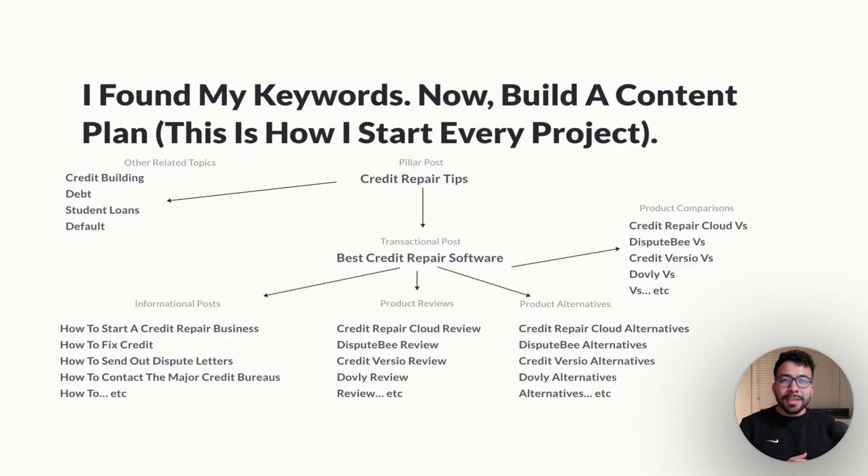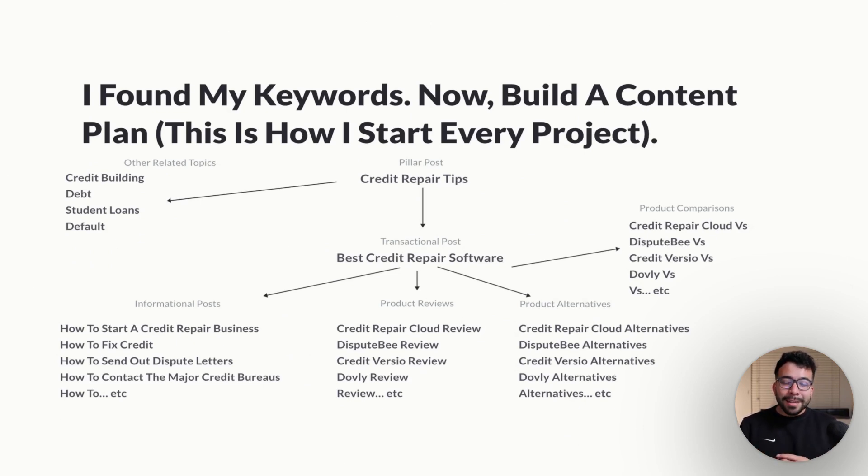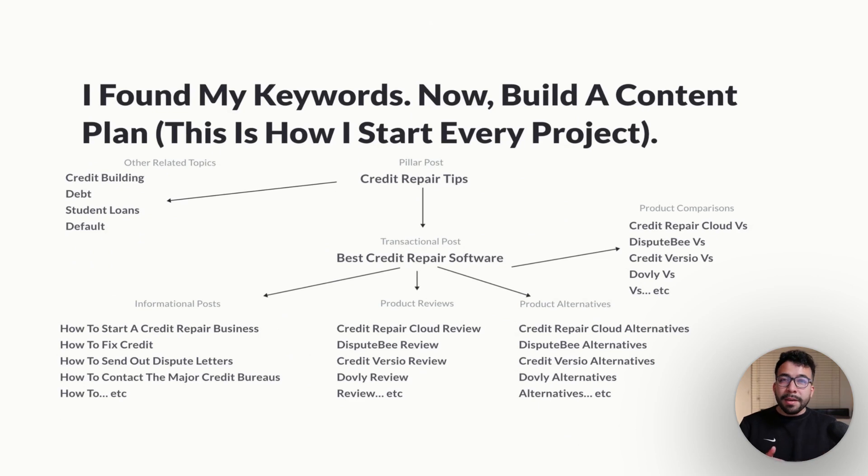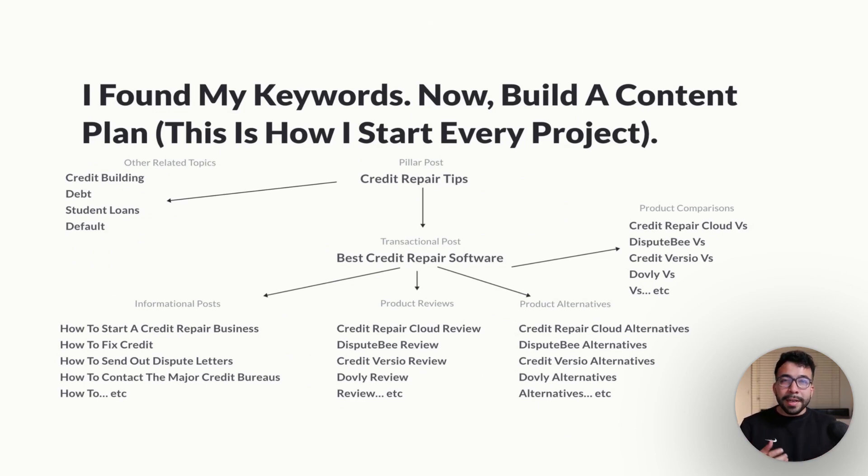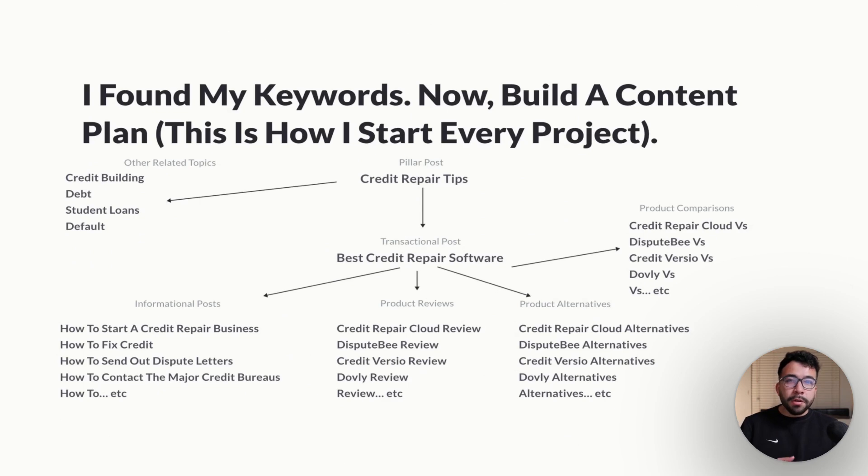This is just an example of what we're going to be able to create, but you want to create a topical map or a content plan using AI. This is a great example of one of my credit repair websites or a finance niche that I talk about. This is going to show you that we have a pillar topic, which is credit repair, and that will lead us to creating a post, which is our pillar post. That's going to be credit repair tips.